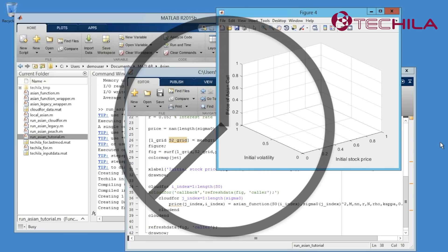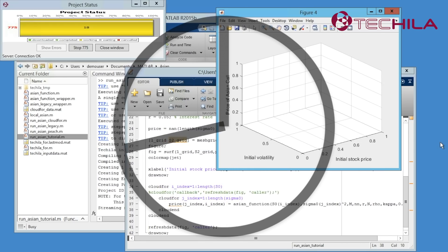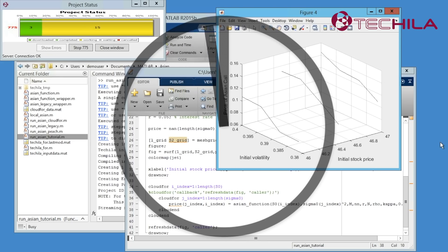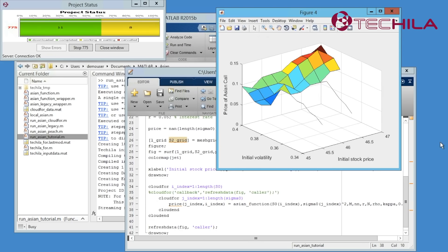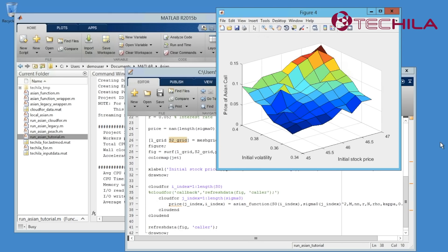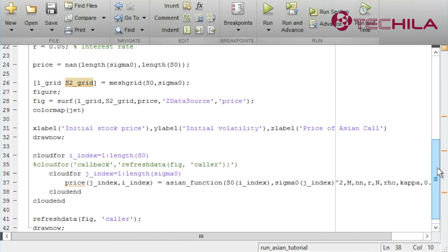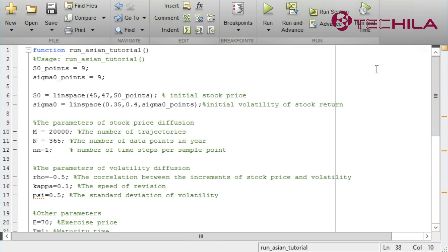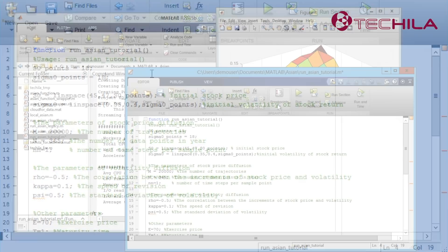Now the simulation is parallelized in two dimensions. More parallelism gives us more scalability. More scalability can enable better performance. Now that the simulation can run faster, we are now able to increase the resolution of the simulation. Let's grow the number of steps from 9 to 18. This gives us four times more data points. And let's run the code again.